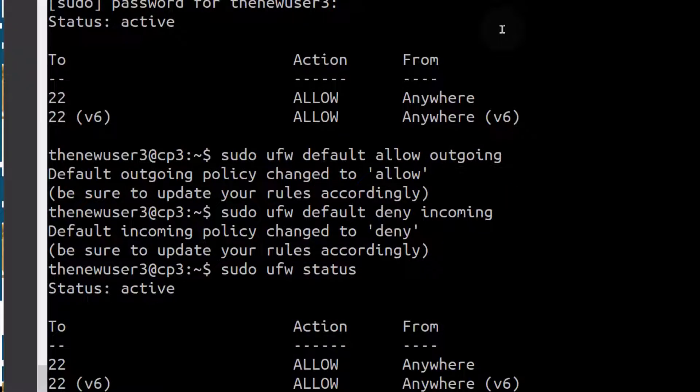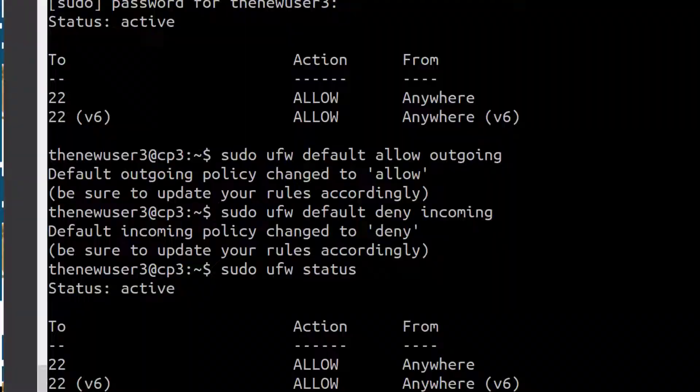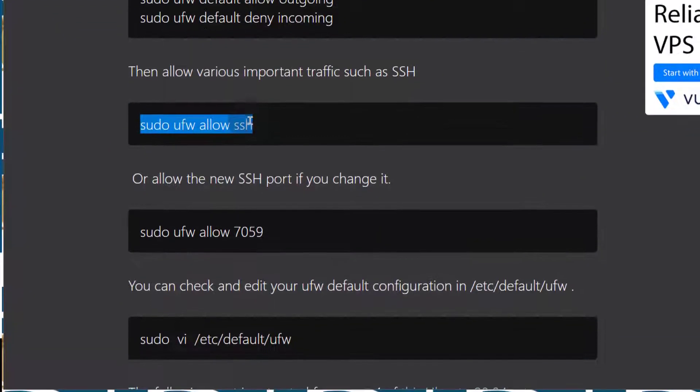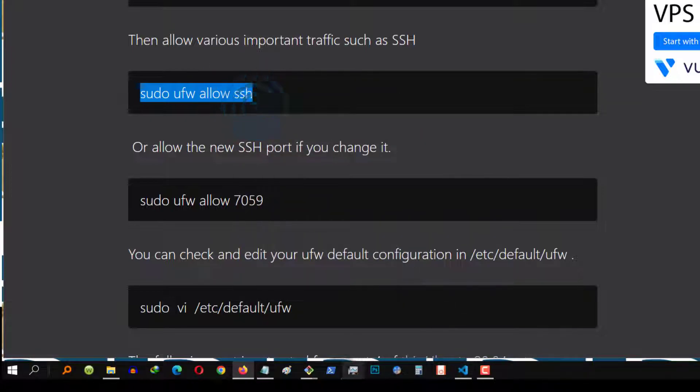We can see this one is still there. But what happens if I allow it again? What's going to happen? SSH. By default, SSH port is port 22.